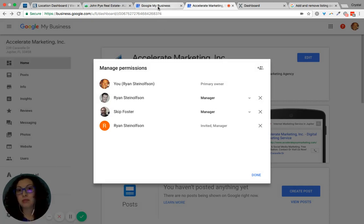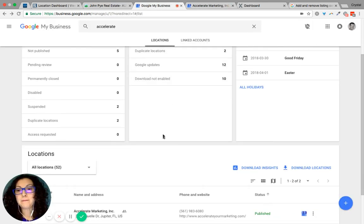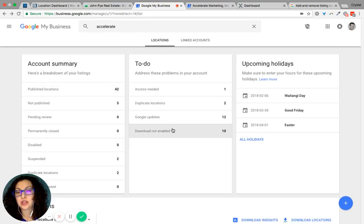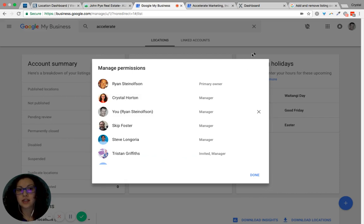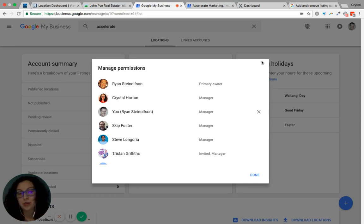Now keep in mind if you have only manager access. If you click on the user icon, look right here, it does not give you an option to invite additional users. So make sure the primary owner is the one that sends the invitation because they're the only one that can.